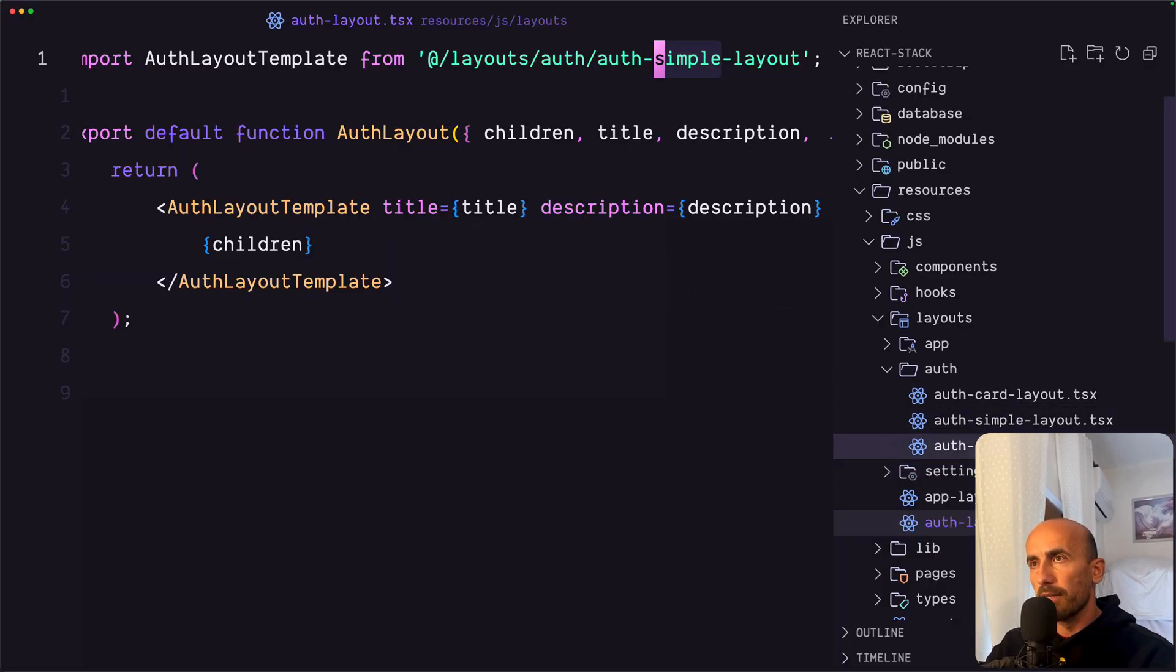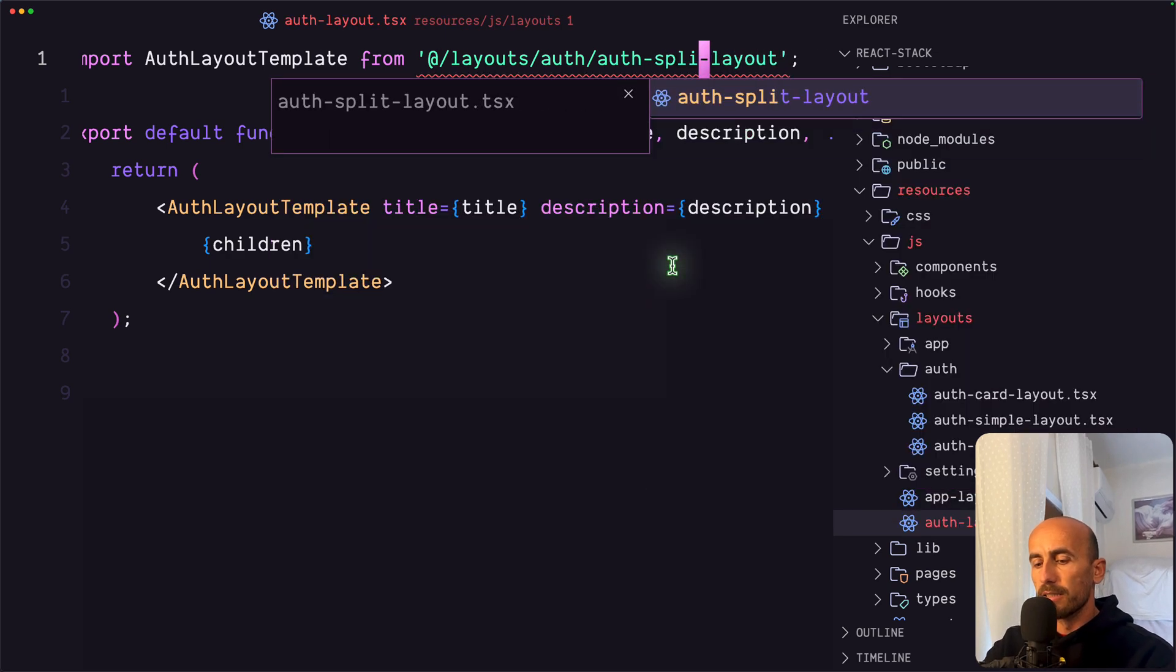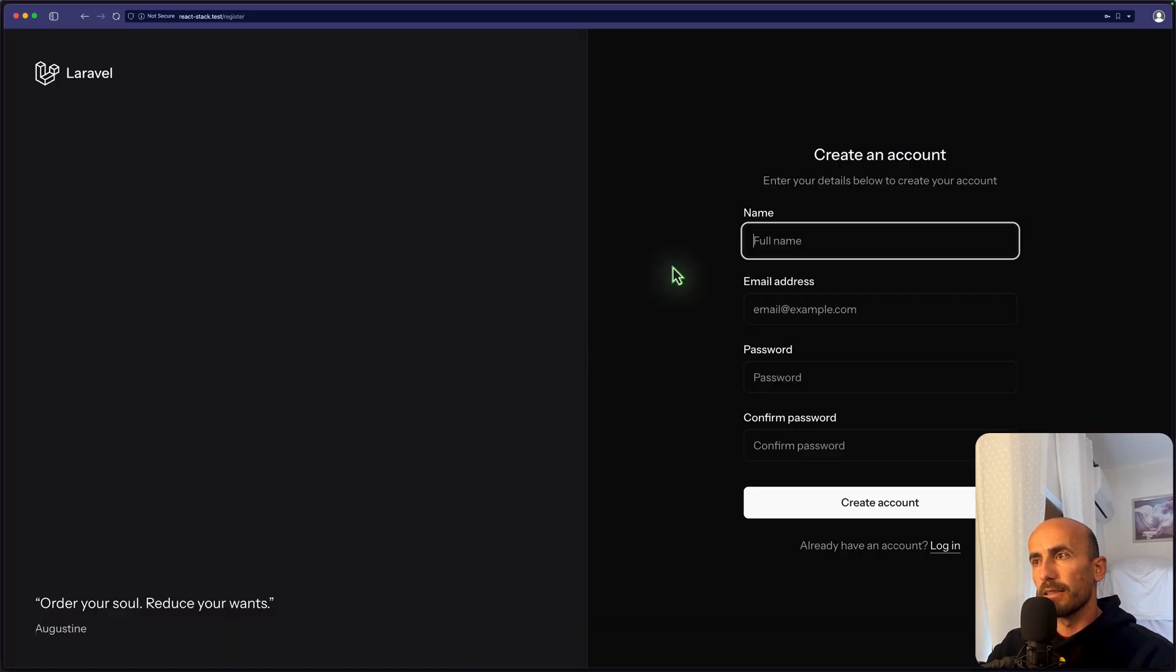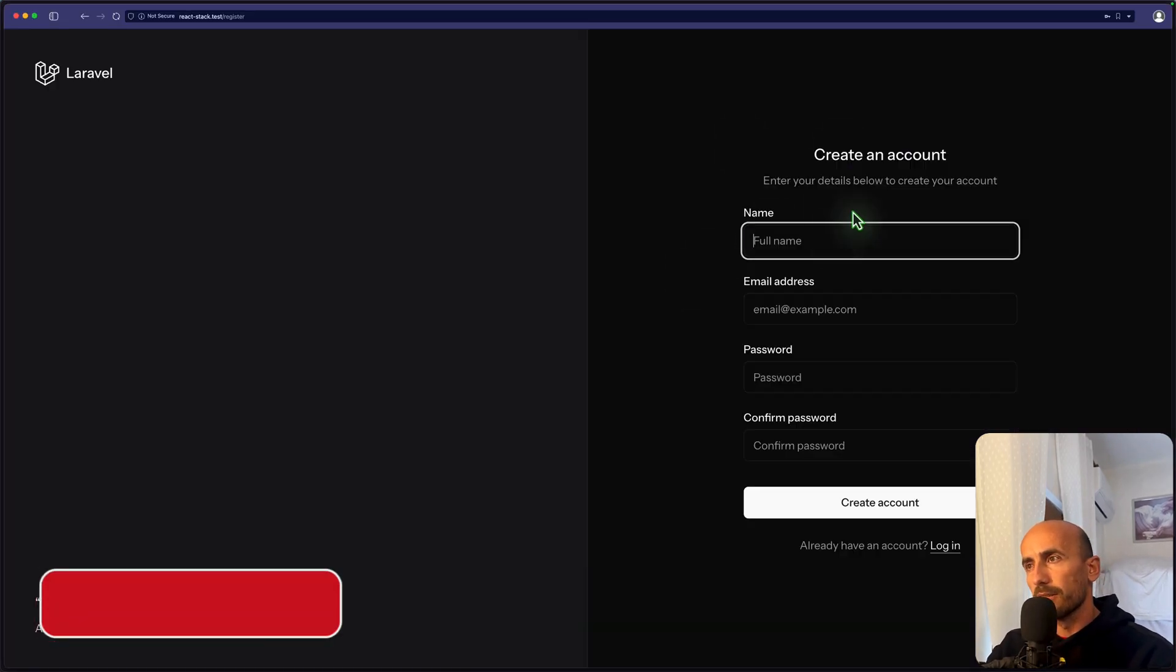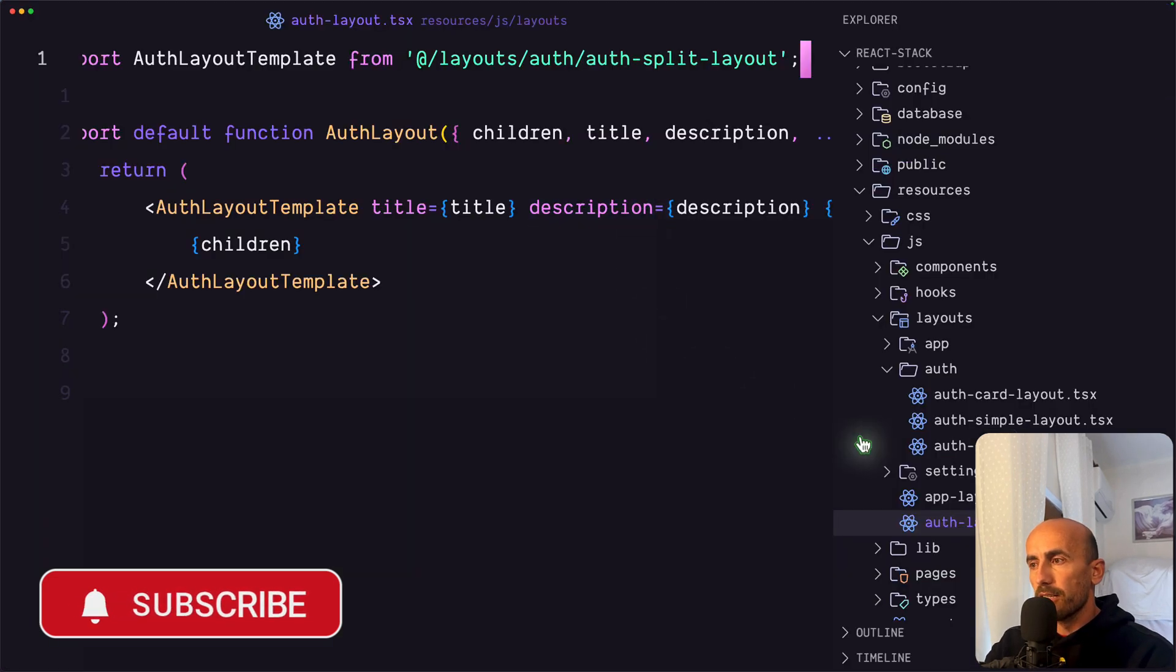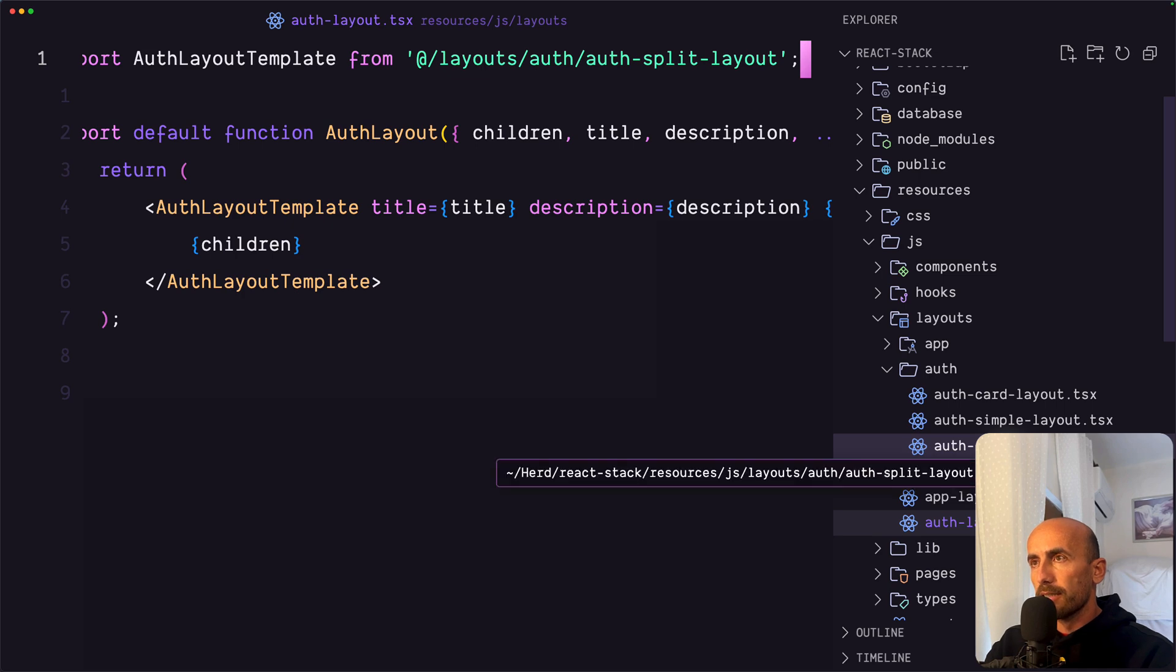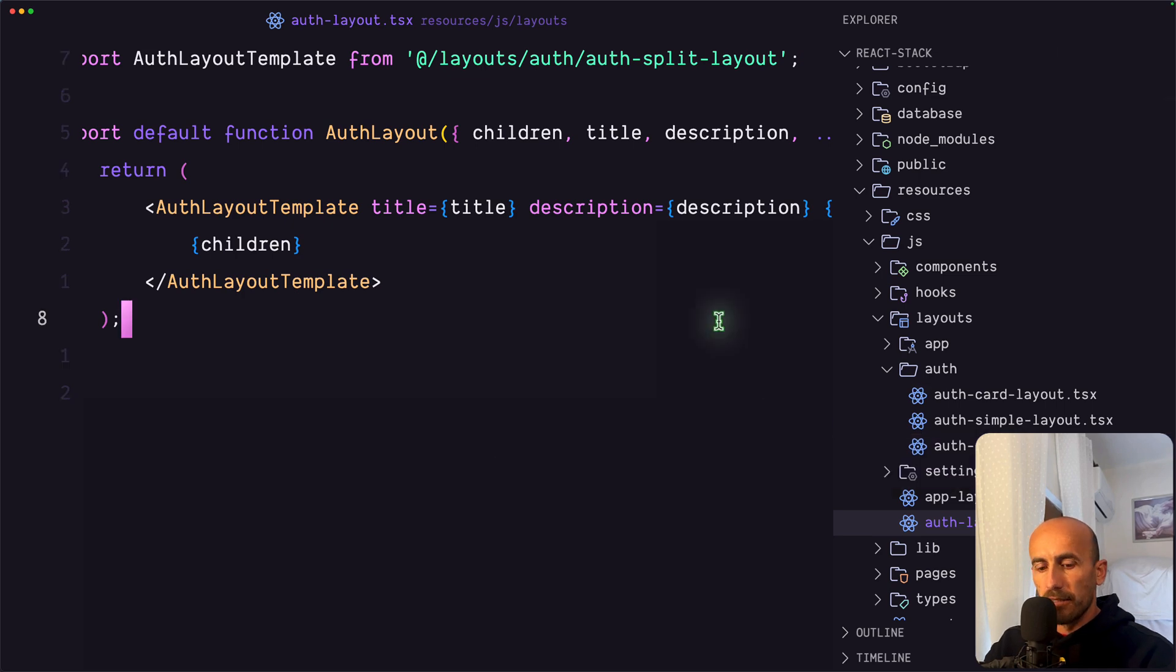Now we don't see the card. Also, we have a split layout. So let's do that. Let's change the split layout. And we have a split layout. Now you can customize how you want. So for example, you can change the background. If I go to, let's use a card.